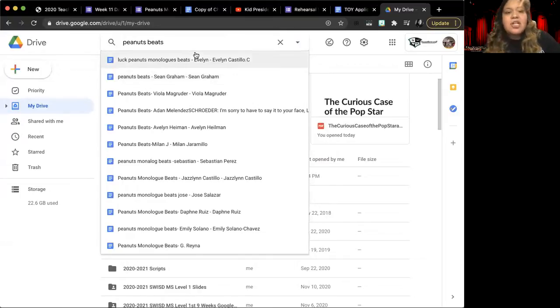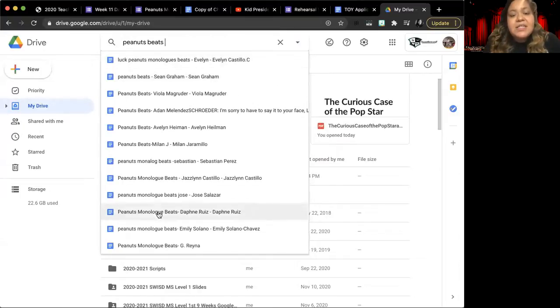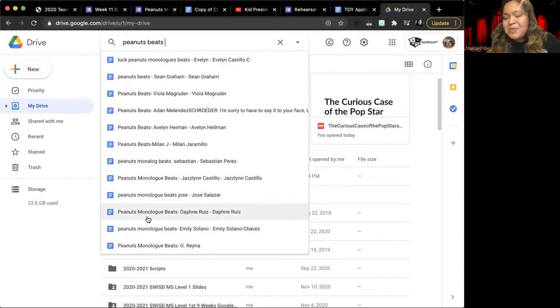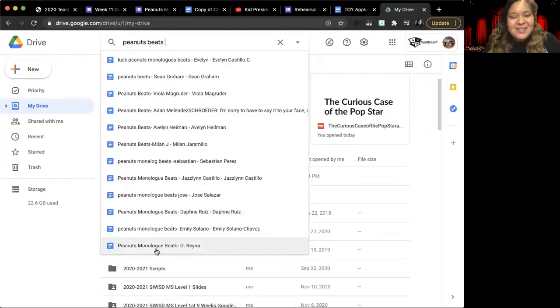If you search in your Google Drive for Peanuts beats, yours should come up. I have a bunch because I'm the teacher and everybody has shared their copies with me, and so I'm going to go to mine.